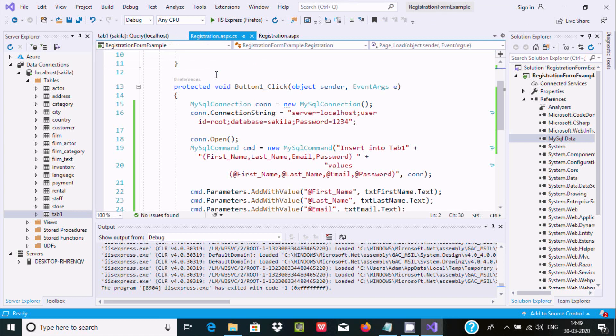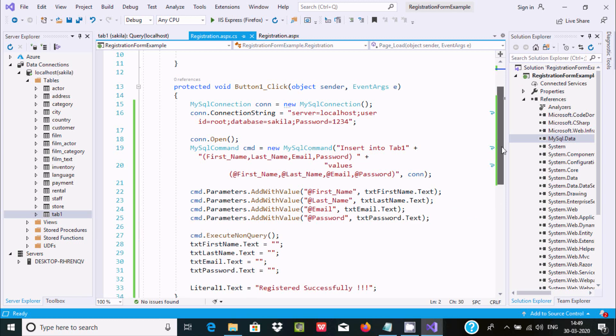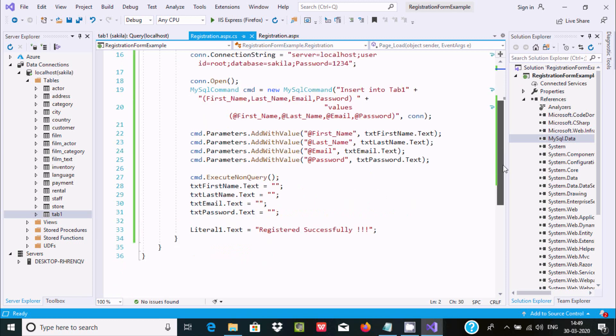So this is the way we can connect MySQL with ASP.NET. I hope this video is helpful for you. Thanks for watching, see you in the next video.